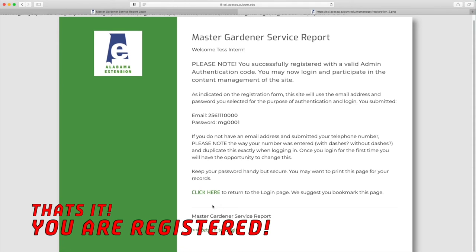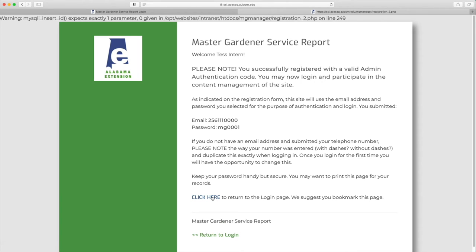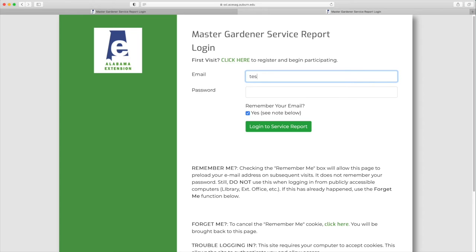You will have confirmation of your email and your password, and then you want to click on the click here, which will return you to the login page. Enter your login, which is in most cases your email, and then enter your password.